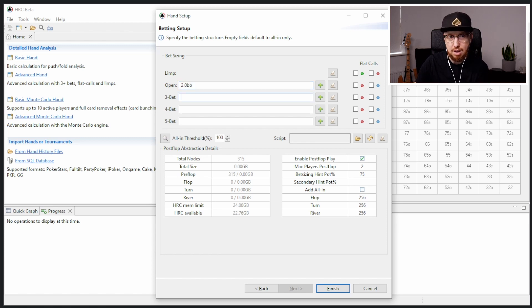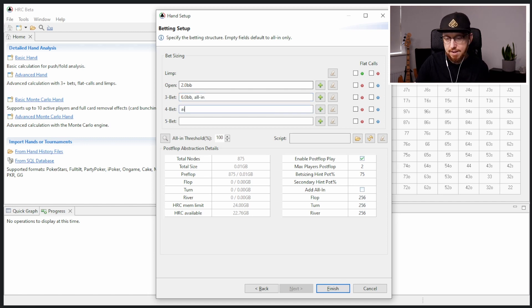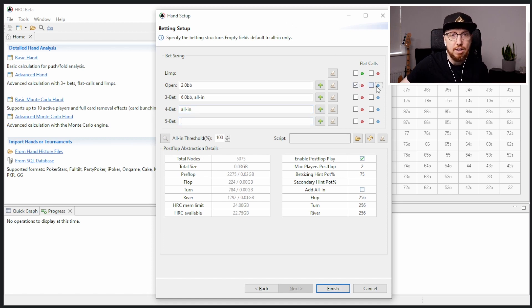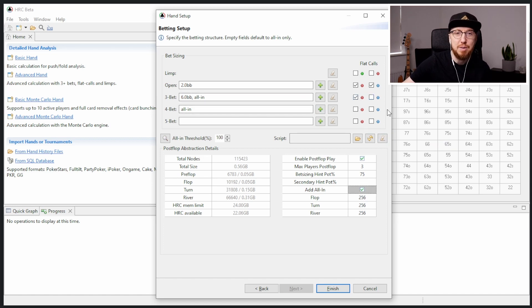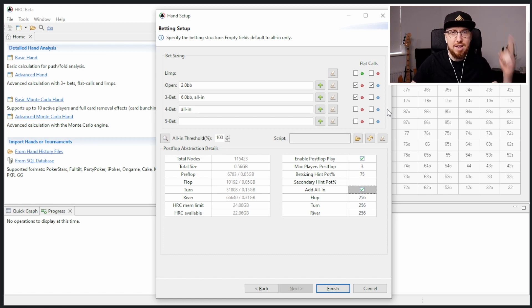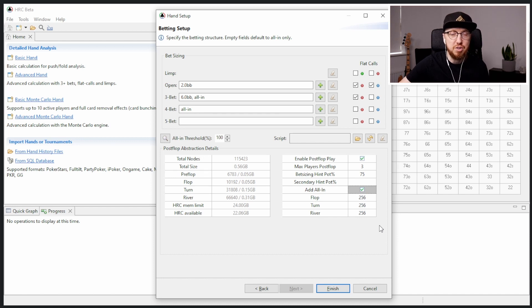So let's say we want to open to two big blinds, we want to three-bet to six big blinds, but you can also jam as well, and then four-bets going to be all in. When it comes to flat calls, we want to be able to flat call the open, but we also want to flat call the three-bet, but we don't want over-calls. If you haven't watched the tutorial, I'll post a video — click that and watch the tutorial video before you watch this one.